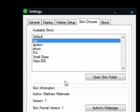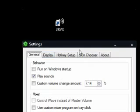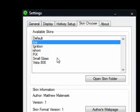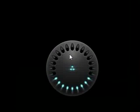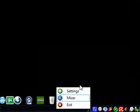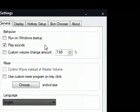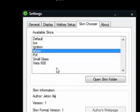I'm just going to quickly go through them. Let's see what ICE looks like — that's pretty cool. And there's Ignition, which looks kind of futuristic — I like it. And the next one is iShom, which is kind of cool too.